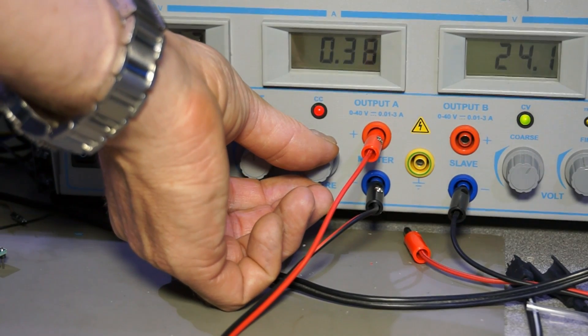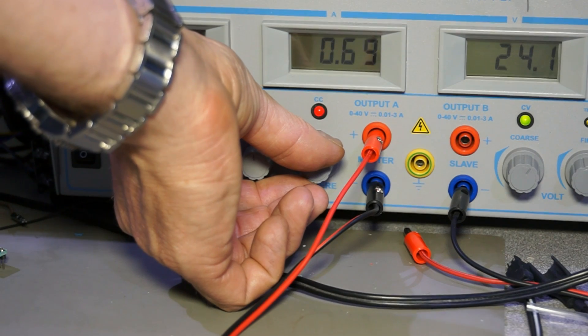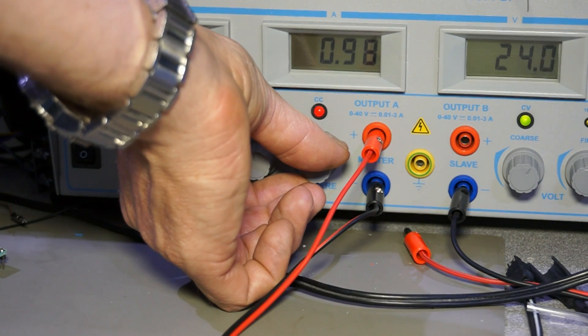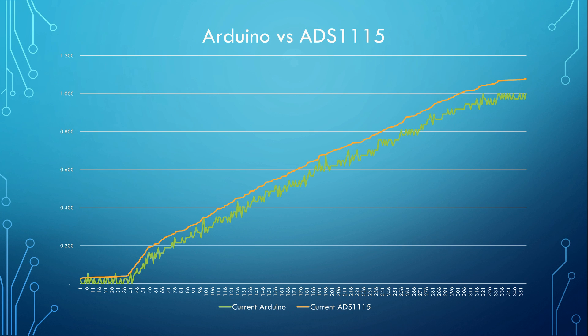I used my bench power supply and increased the current from 0 to 1 Ampere. Here is the resulting diagram. You see that the ADS-1115 line is very fine and the Arduino ADC line is quite coarse. Exactly as expected.